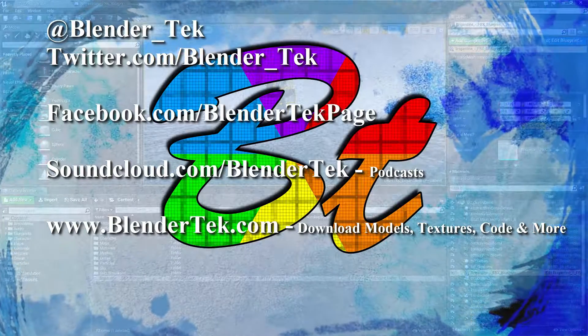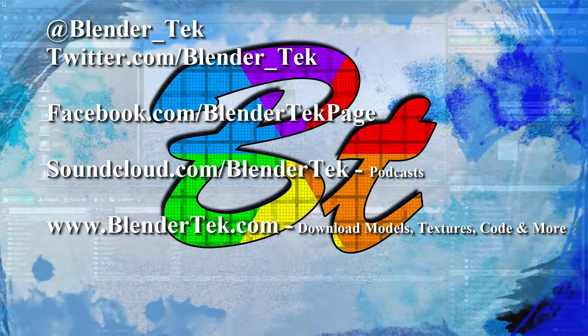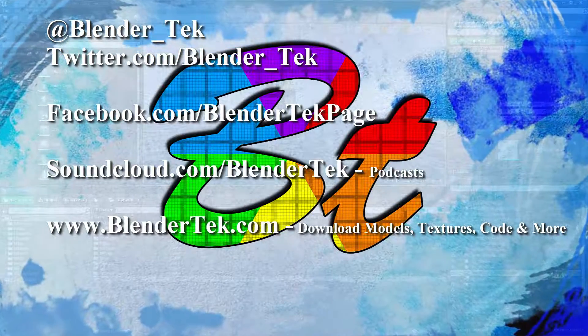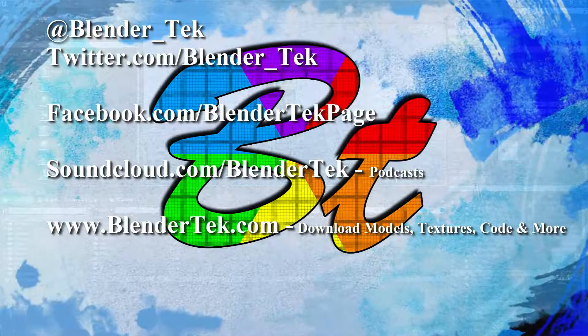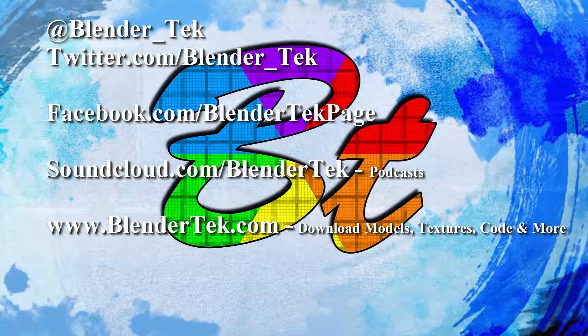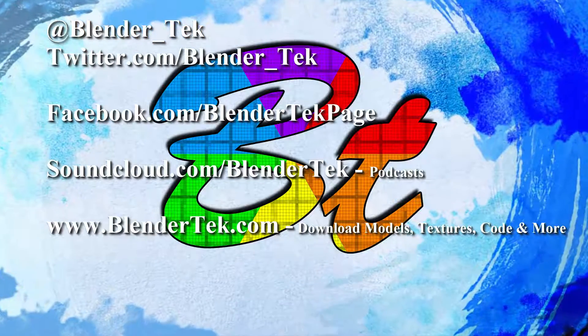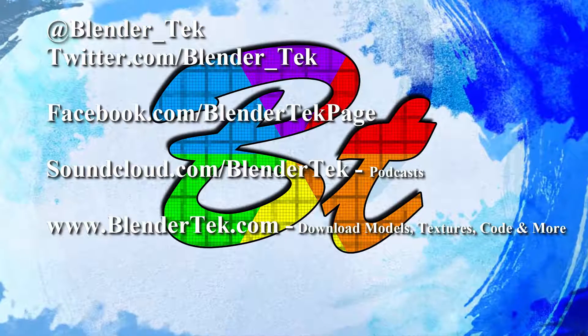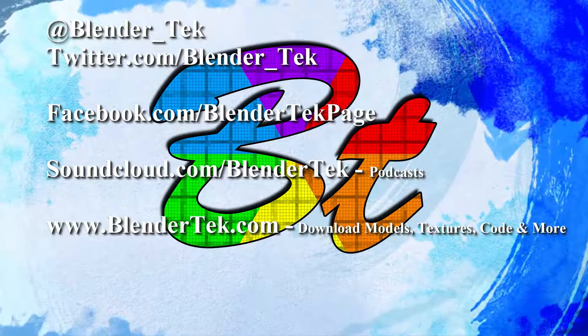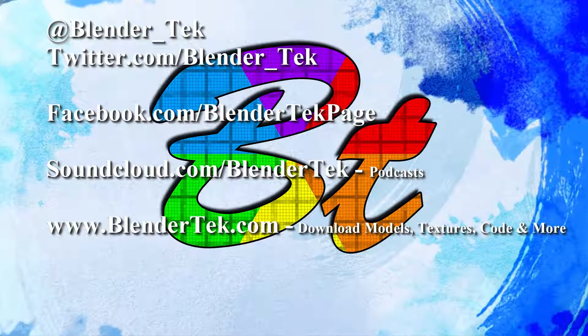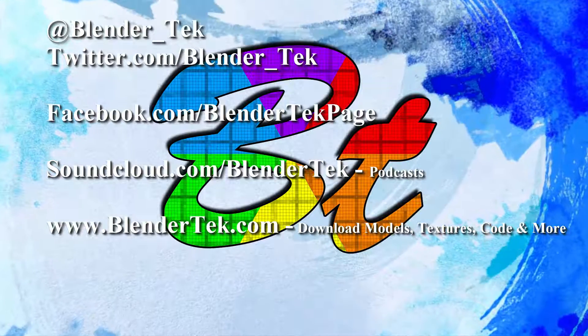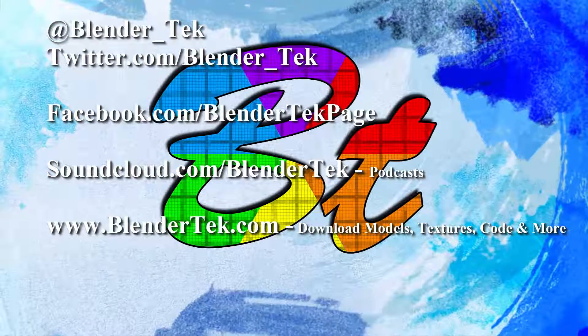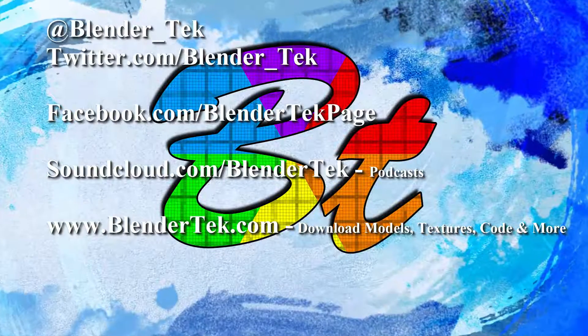If you dislike this video for some reason, instead of leaving with a thumbs down, please instead leave a comment telling us what you did not like so that we can continually improve our videos in the future based on your community input. We also take requests and call for help and we have live support on Skype at any time. Just add BlenderTek. So we will see you next time and remember, create your way.